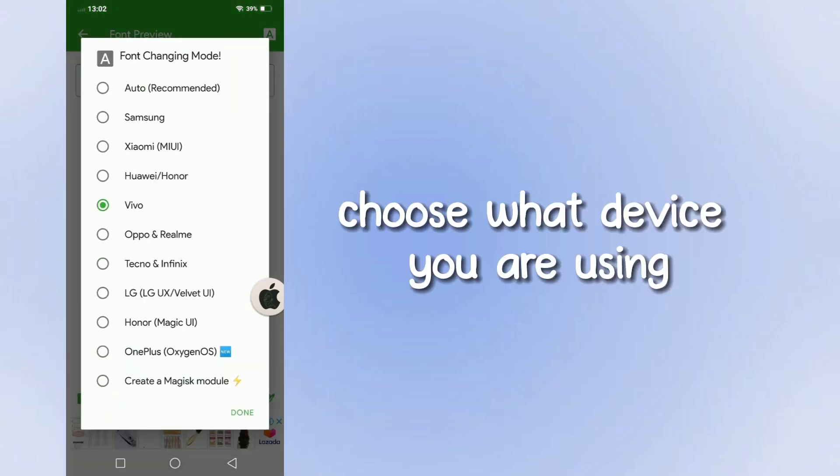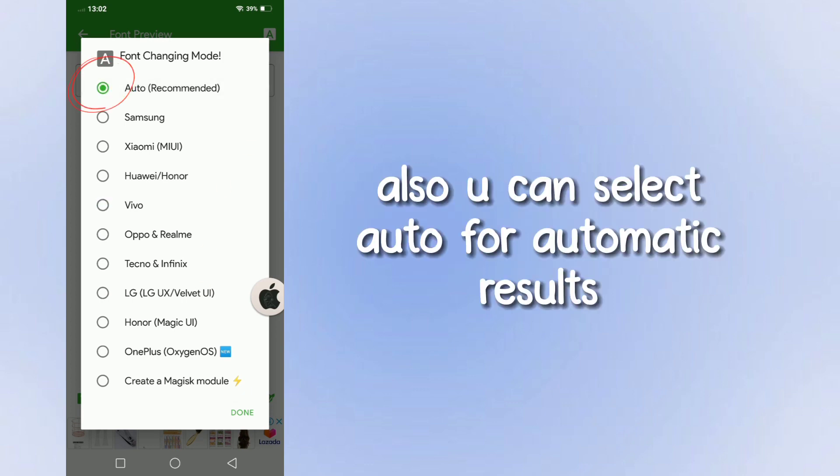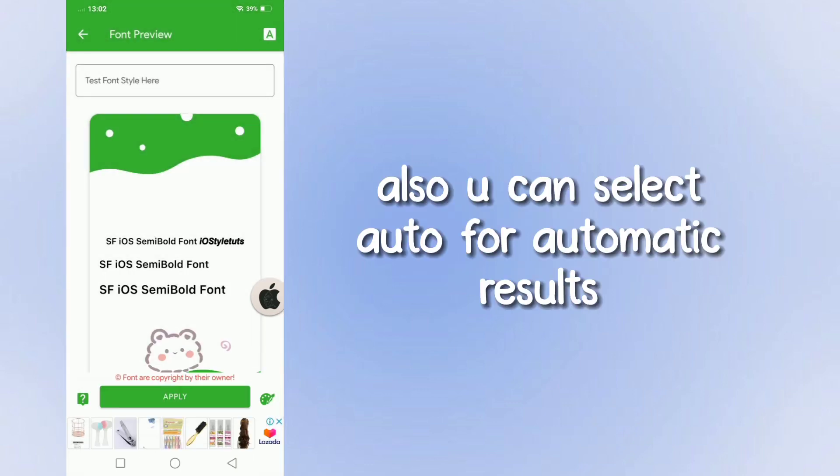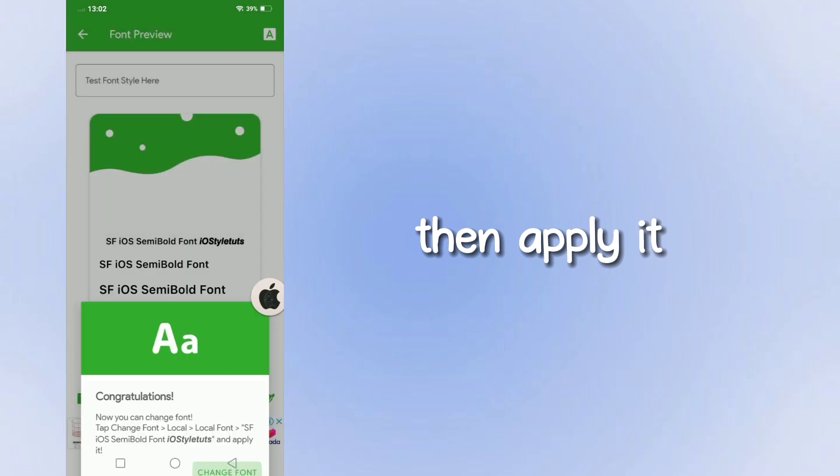Choose what device you are using. Also, you can select Auto for automatic results. Then apply it.